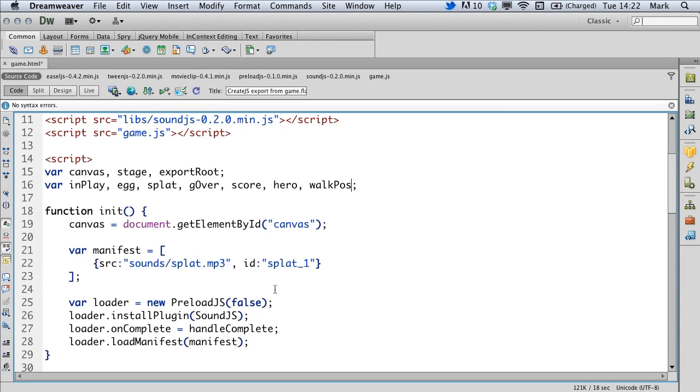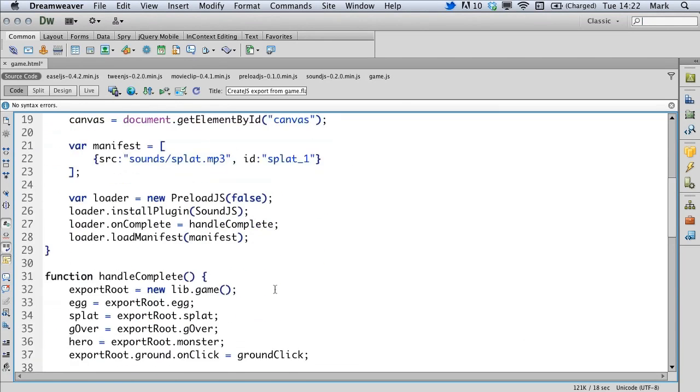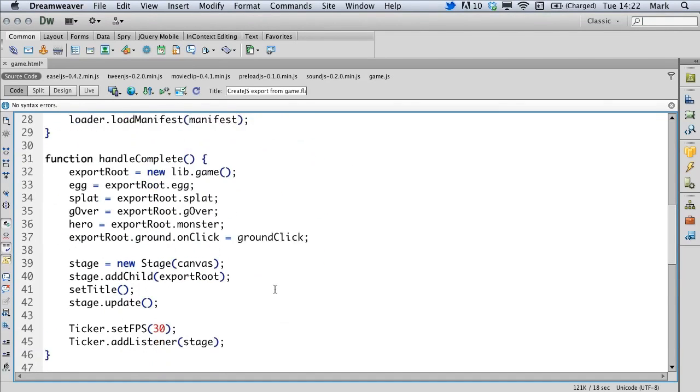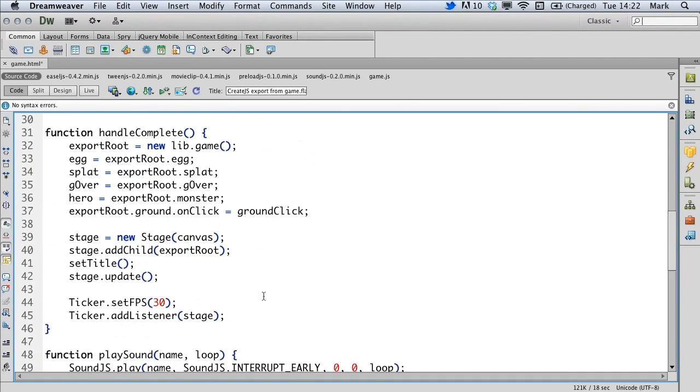The next thing that we need to do is look down in the handleComplete function, and we're going to take particular interest in these two lines of code here which start with ticker. Now the ticker is something that happens every frame per second, and at the present it's set at 30 frames per second.